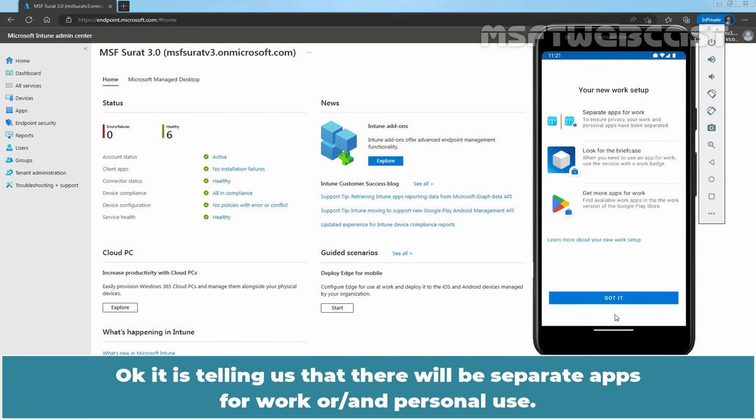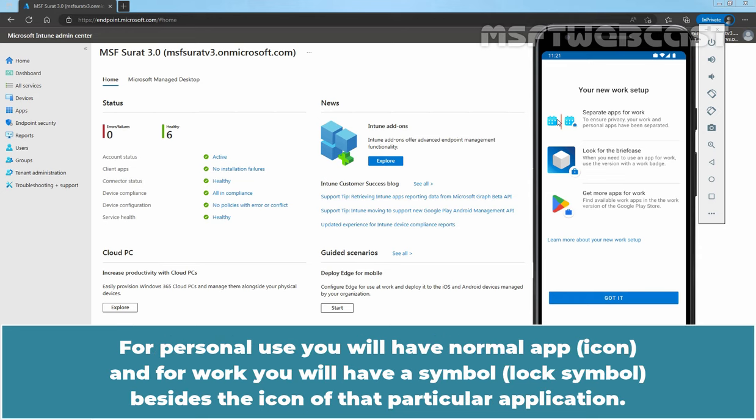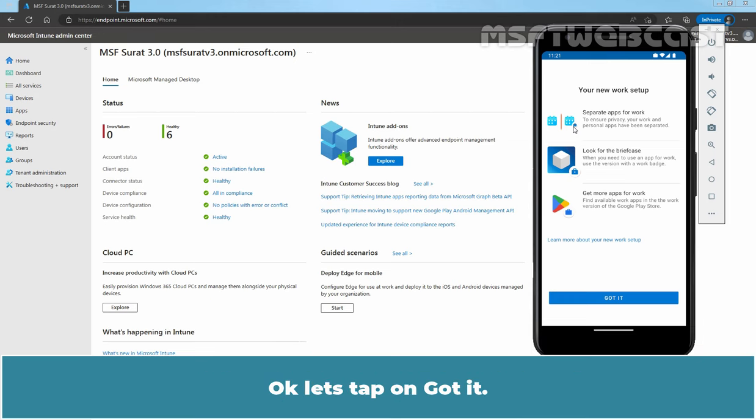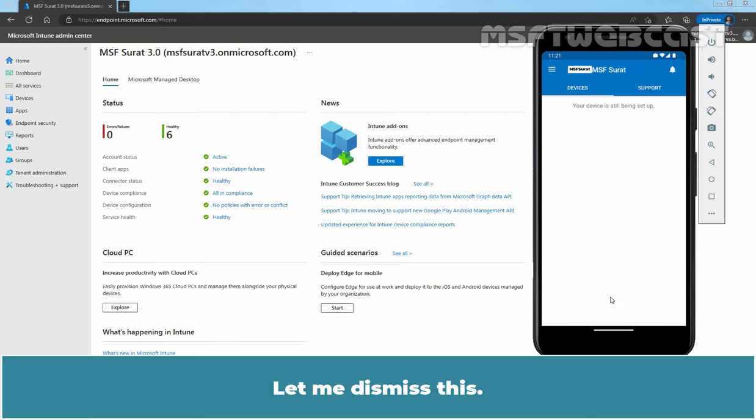It is telling us that there will be a separate apps for work or personal use. For personal use, you will have normal app and for work, you will have a symbol, lock symbol besides the icon of that particular application. Let's tap on Got It. Let me dismiss this.